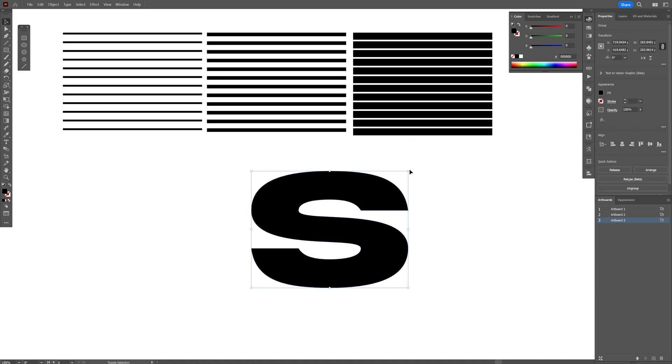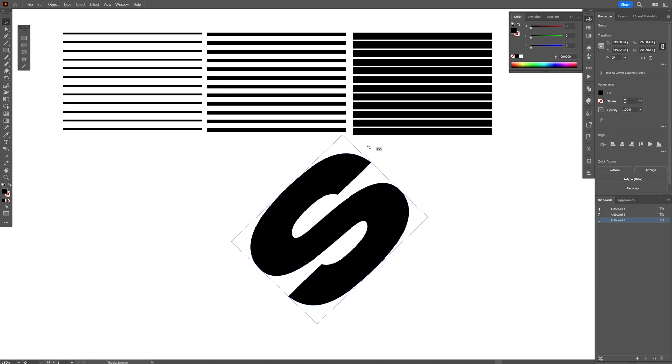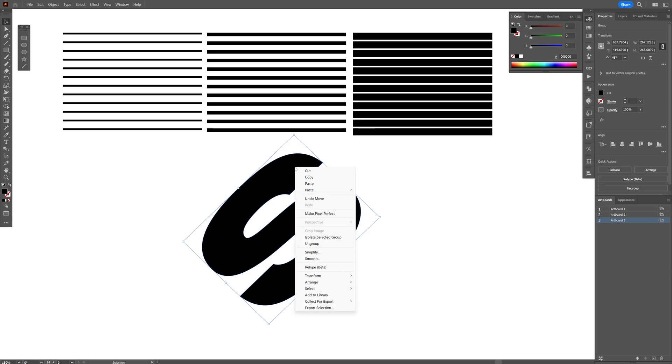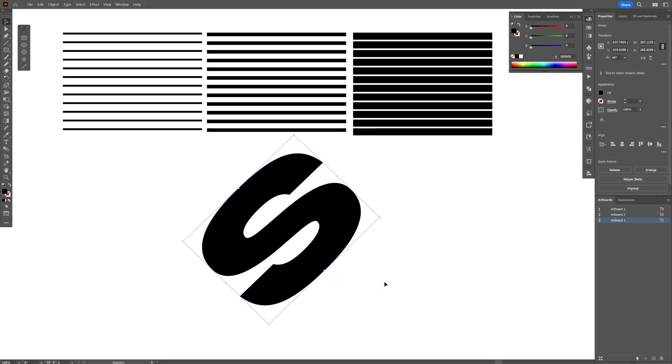Press and hold shift. Rotate it 45 degrees. Now also we're gonna need to make sure that this is going to be on the top of these lines. So right click on it. Arrange. Bring to front.